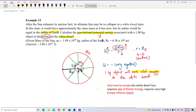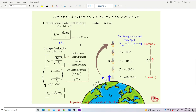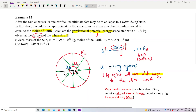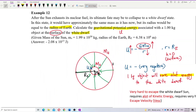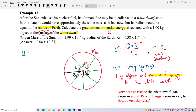Now let us calculate the potential energy using the formula. U equals negative GMm over r. Let's find out how negative this potential energy is.